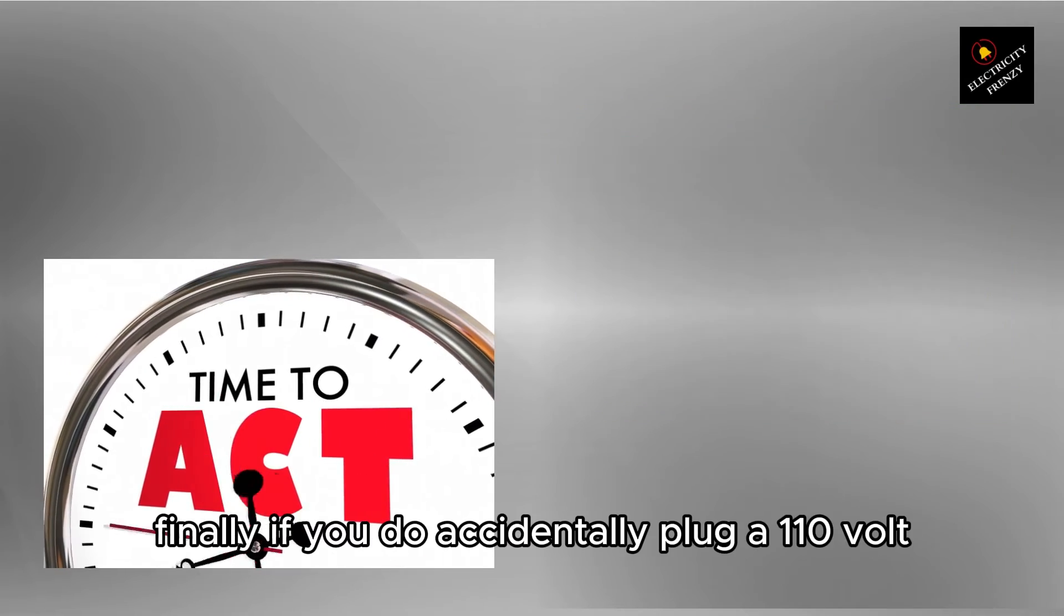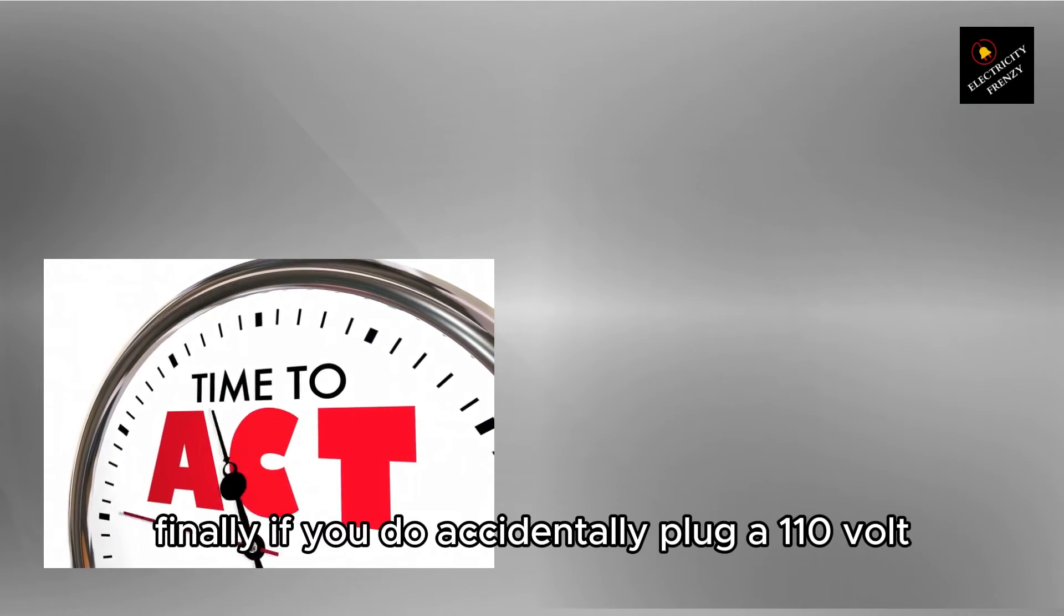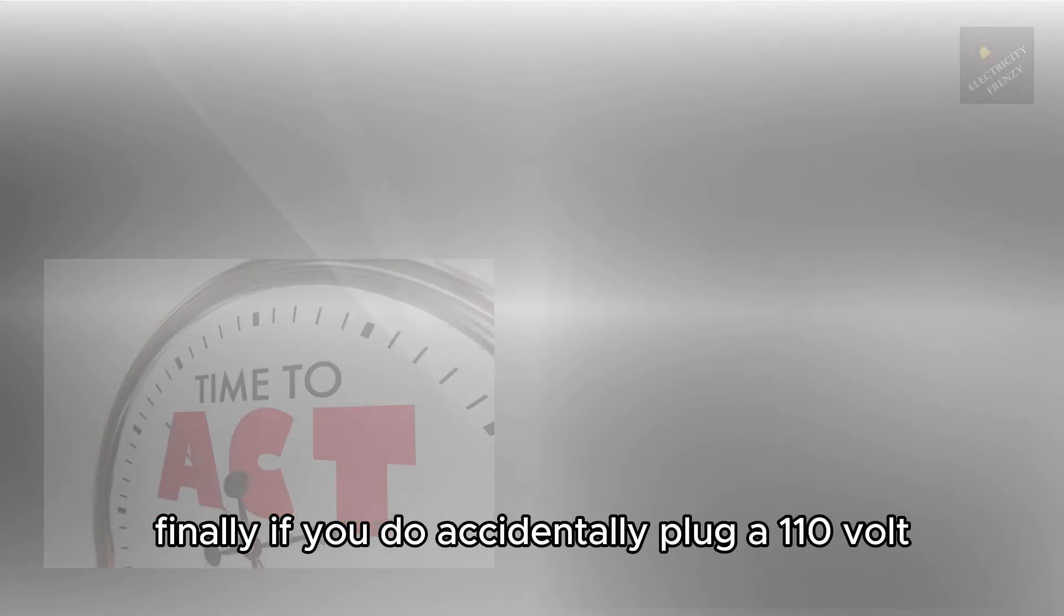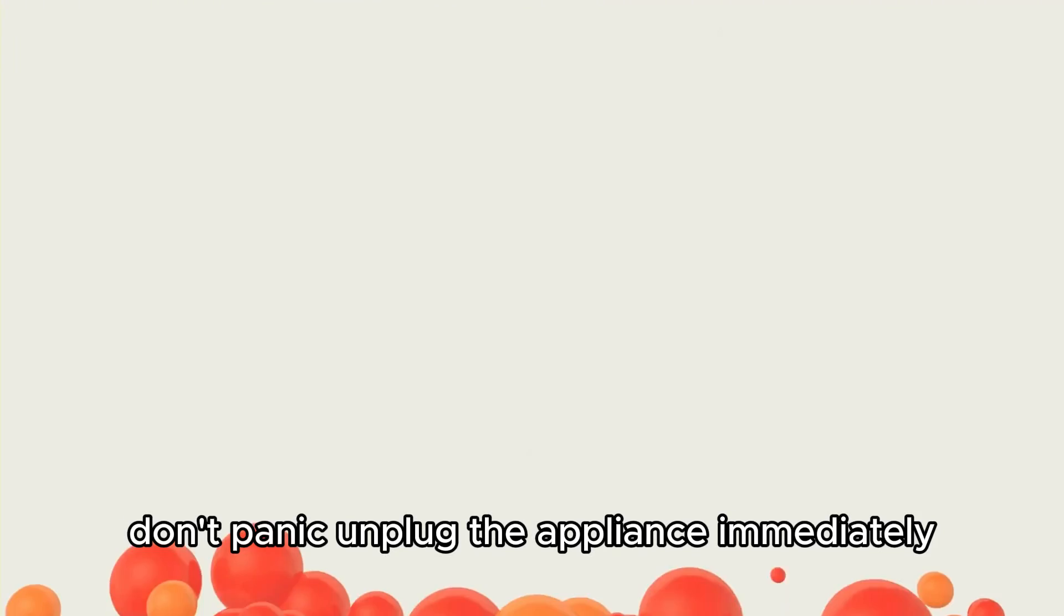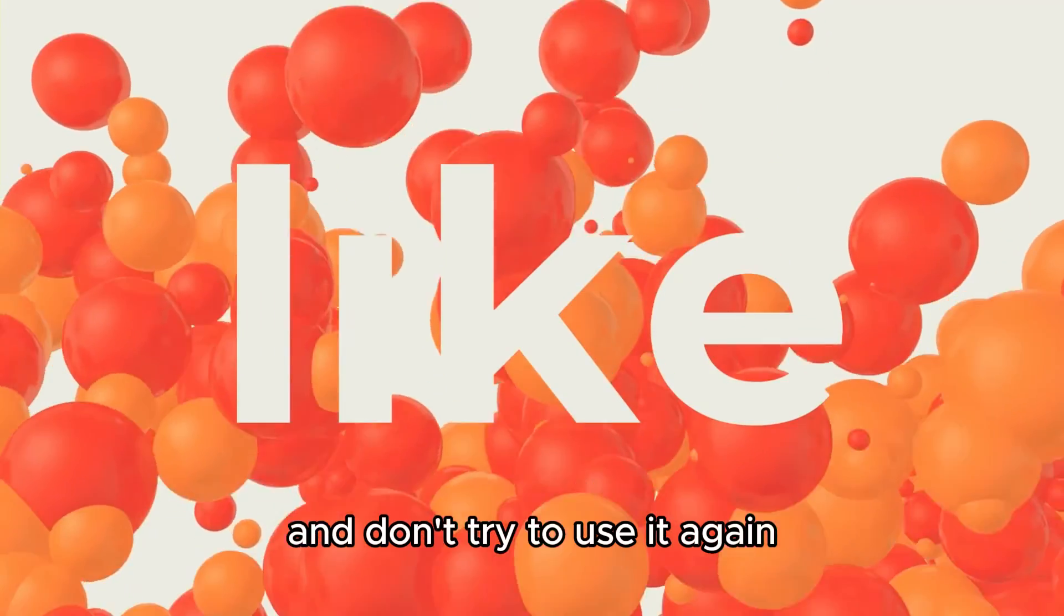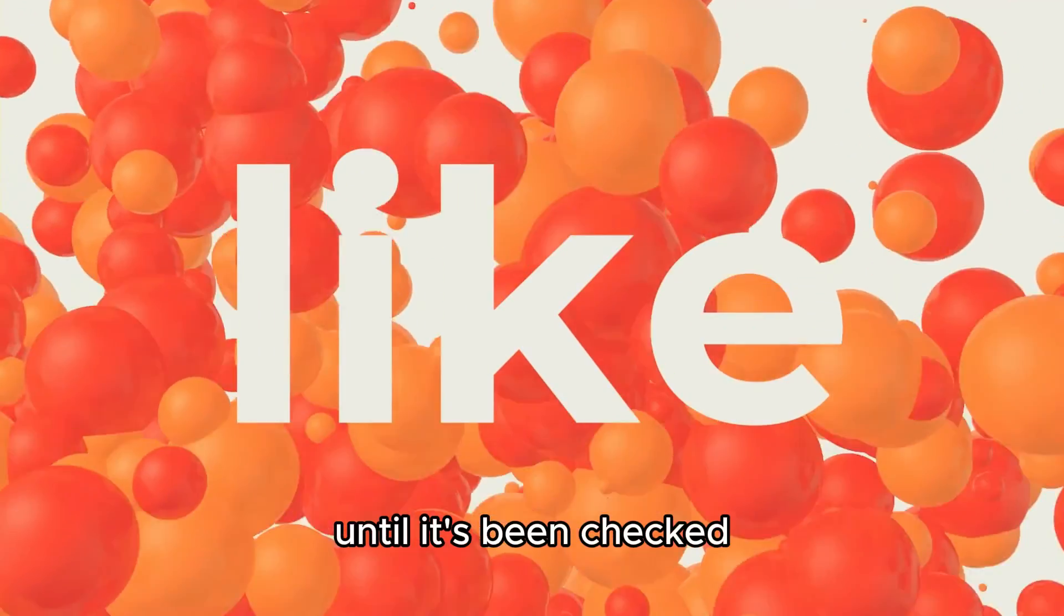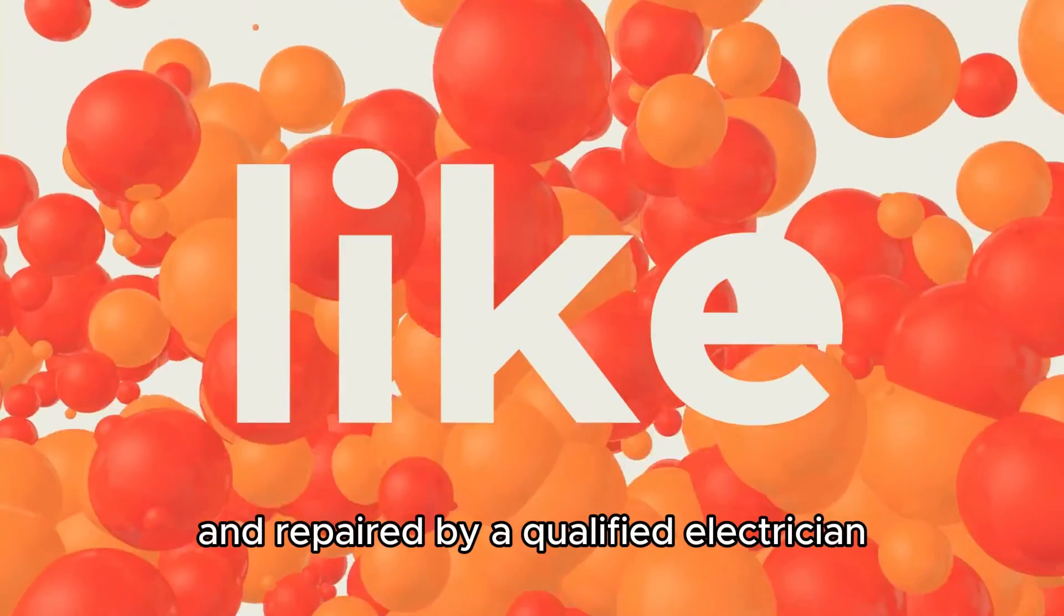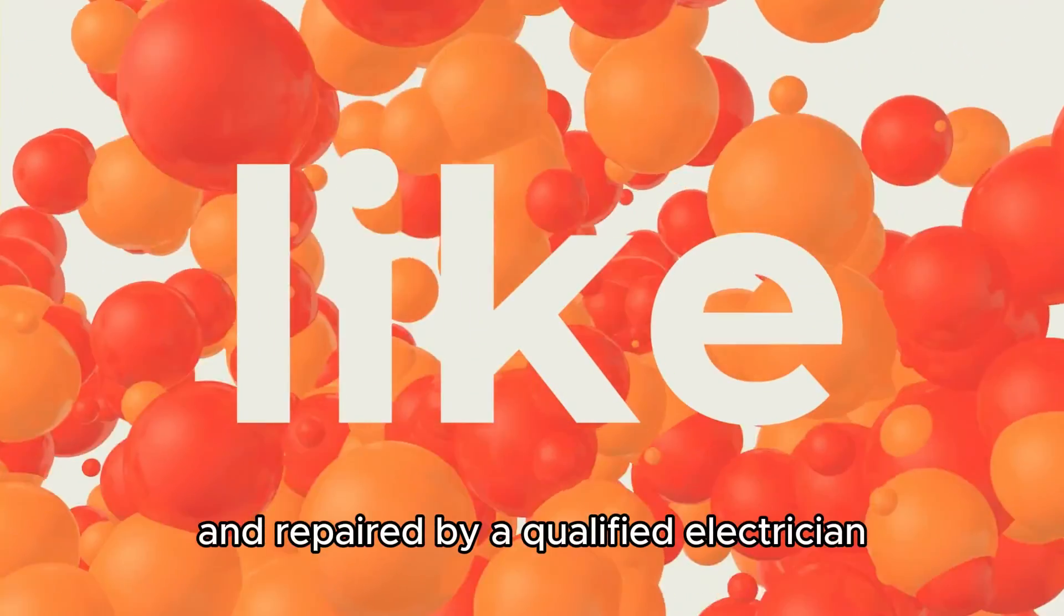Finally, if you do accidentally plug a 110-volt appliance into a 220-volt outlet, don't panic. Unplug the appliance immediately, and don't try to use it again until it's been checked and repaired by a qualified electrician.